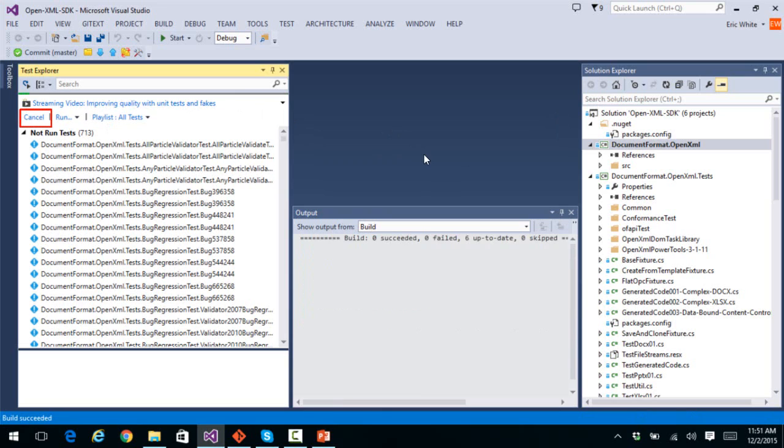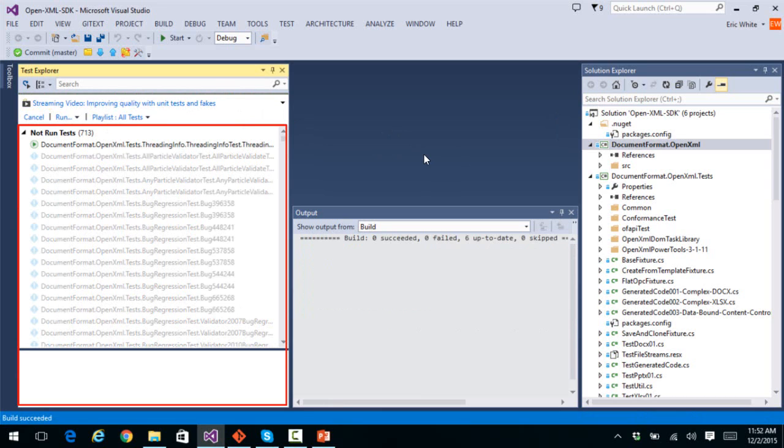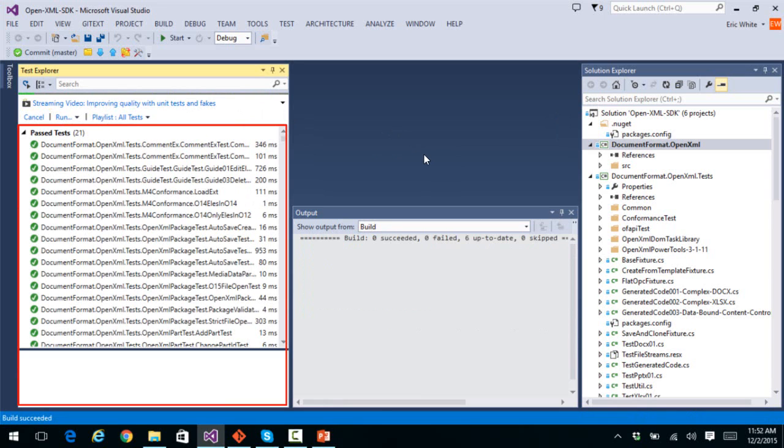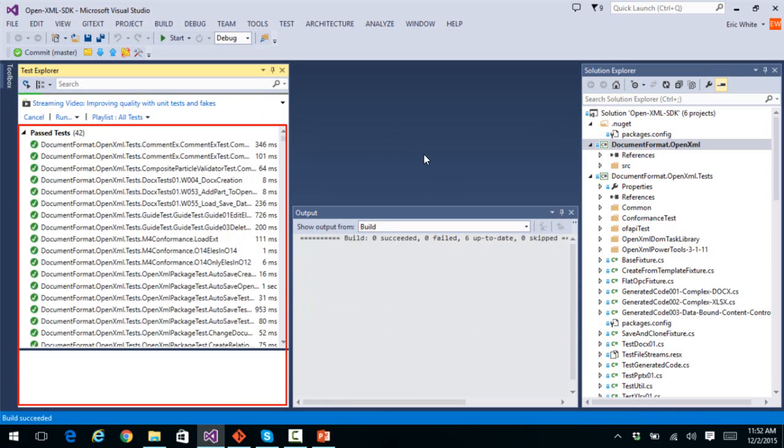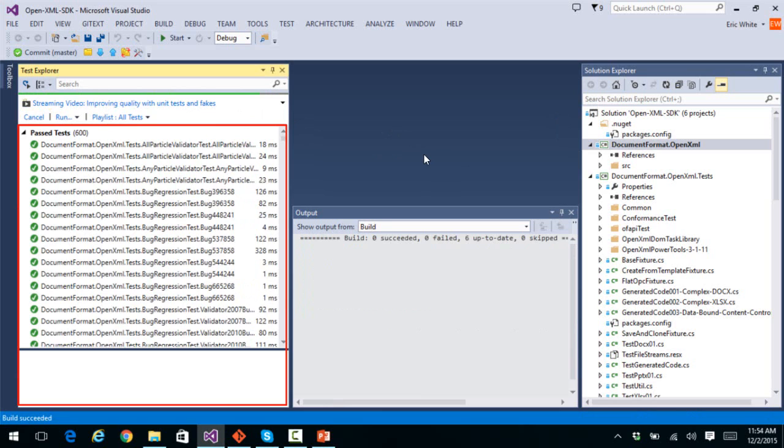We can click Run All. I'll skip forward to the point where all of these tests complete. It only takes about a couple of minutes to run all tests. And there are all 713 tests passed.